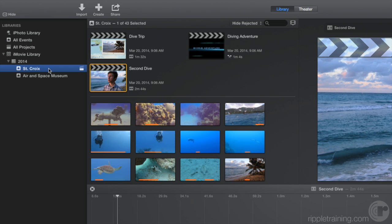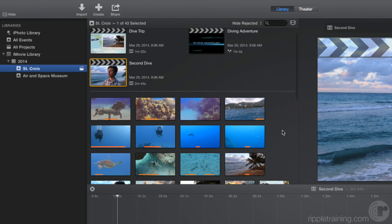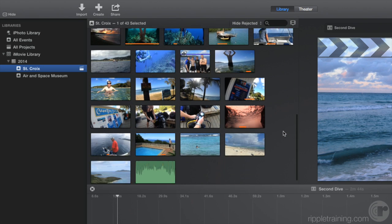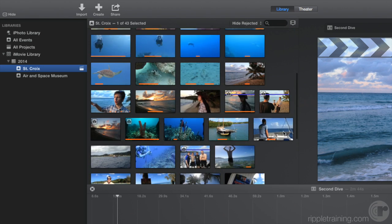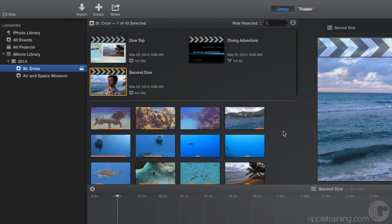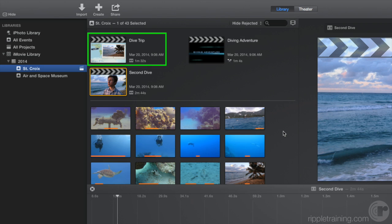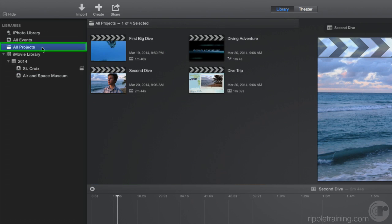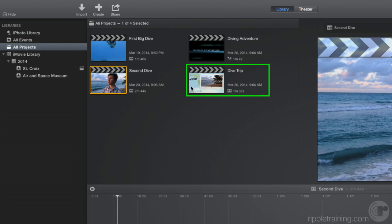Now the browser shows just the projects and or media within that event. Projects are the movies you create with the media and are identified by the film slate looking thumbnail. If you select all projects in the sidebar, you'll see projects from all events. Let's double-click this project to open it.